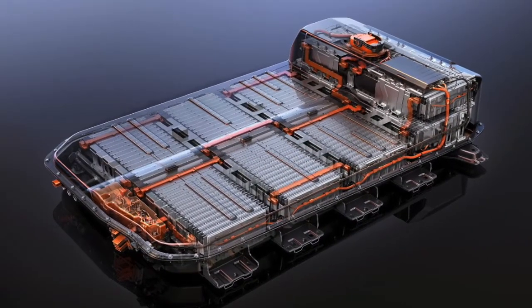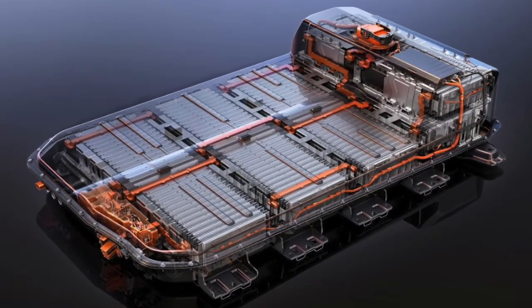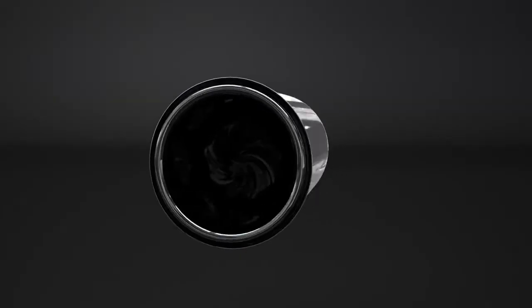Power sources for electric vehicles include battery, gasoline generators, and solar energy.